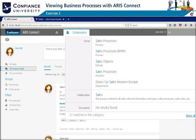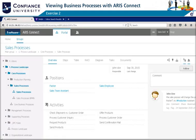Jane is interested in finding all relevant information related to sales, so she uses the Find feature and types the keyword 'sales'. The results show that sales information can be found in the portal area and also in the collaboration group for sales. She opens the sales processes listed in the portal area, which takes her to the fact sheet of the model providing an overview. She uses the Follow icon to keep updated on any changes to this process.